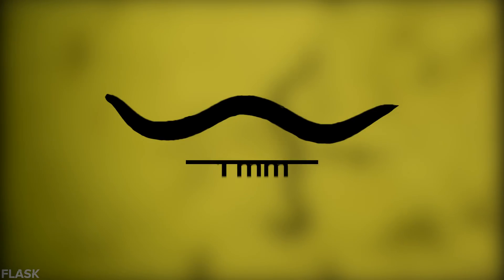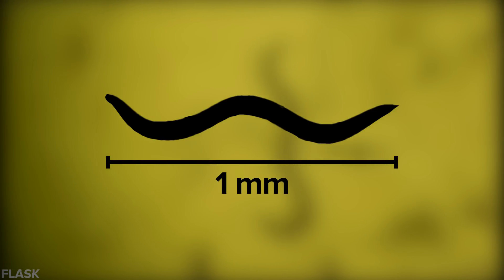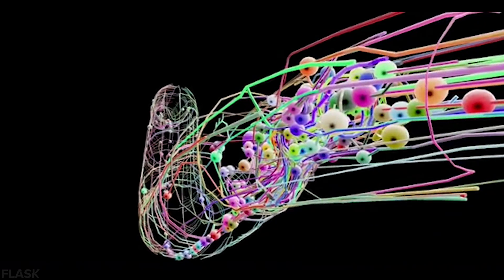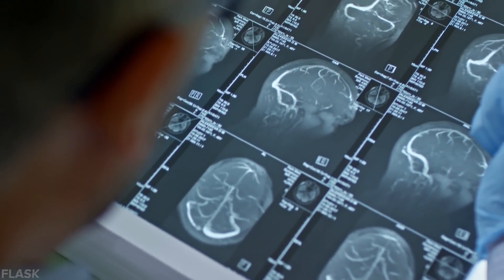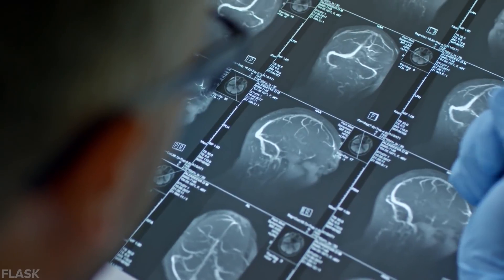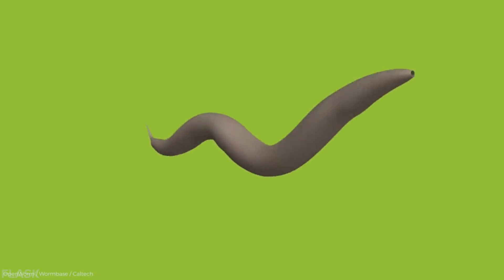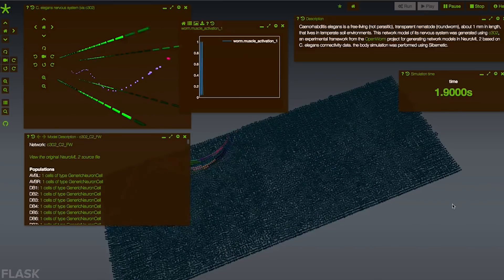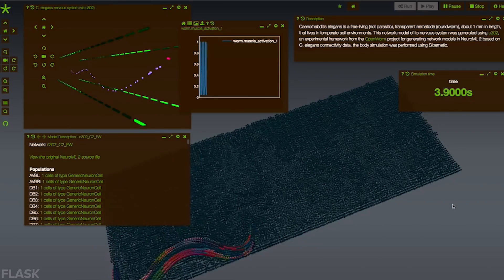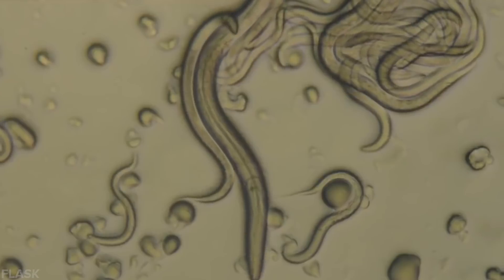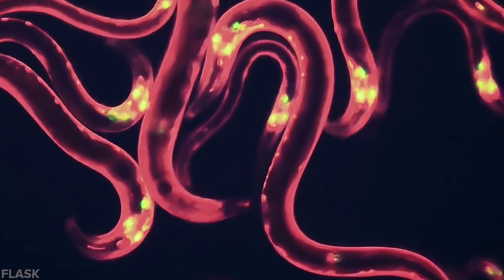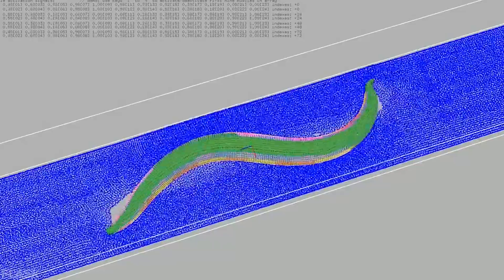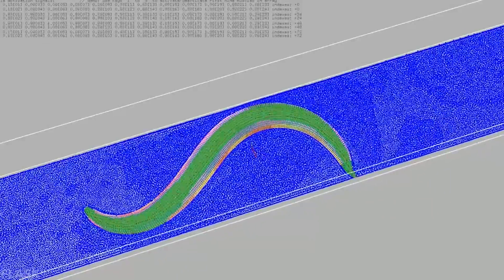The C. elegans measures in at a length of one millimeter, with its connectome only consisting of 302 neurons — in stark contrast to humans. However, this simplicity has allowed scientists to make a one-to-one mapping of every single cell and its function within the organism. Despite having a small brain, the worm displays primitive and complex behaviors such as feeding, locomotion, mating, learning, and social behavior. With the connectome mapped, a simulation of the organism was enabled.